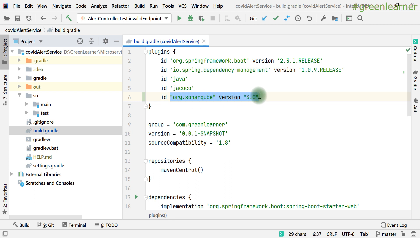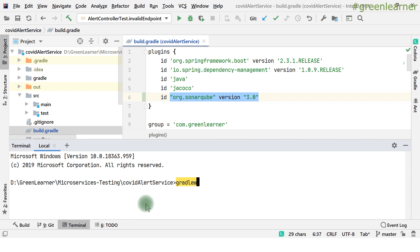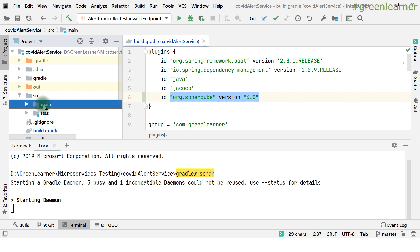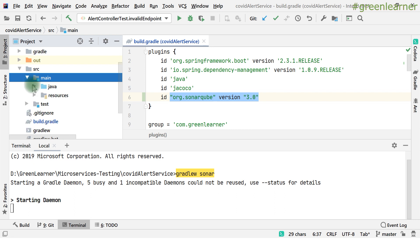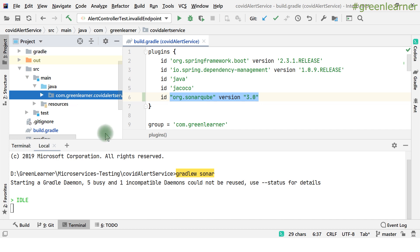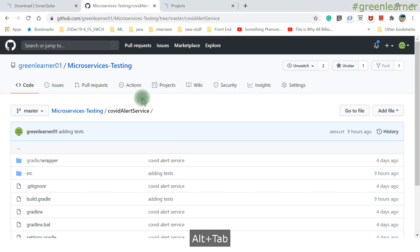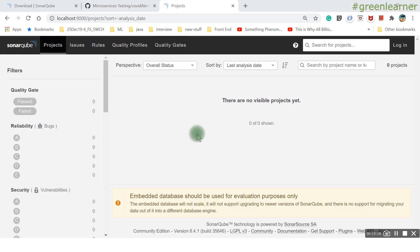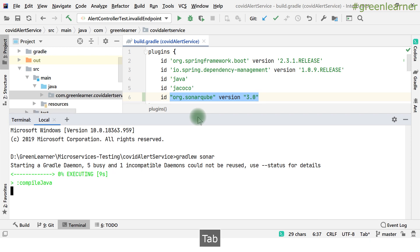Once the SonarQube plugin is added, if you don't need code coverage — just static analysis — you can simply run the 'sonarqube' task (also called 'sonar'). By default, the Gradle structure is understood by SonarQube, so it knows where the source code is — under 'src/main/java'. When the task completes, the project will appear in the SonarQube dashboard.